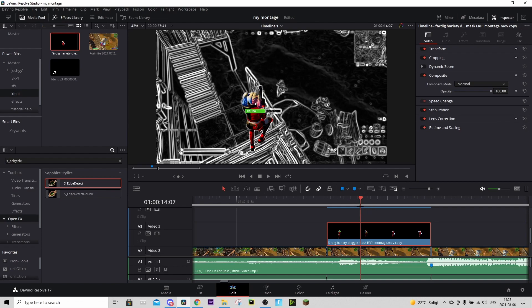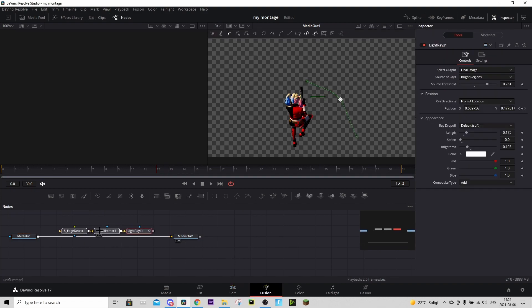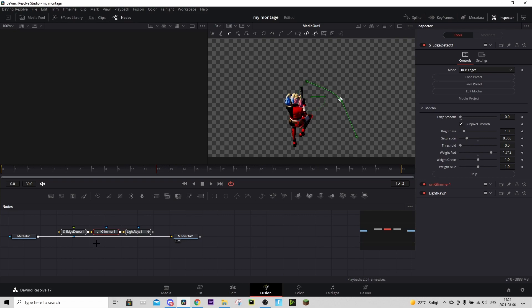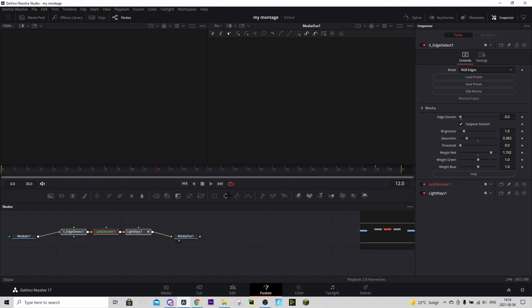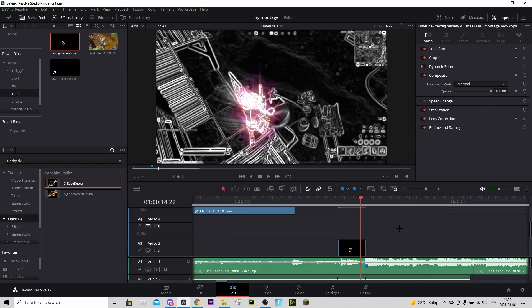Now we're going to add the glow to the character. Hover over the character clip and go to the Fusion tab. In the description you'll find a Google Drive link — download the glow preset from there and drag it in. You'll need the Universe and Sapphire plugins for this. Connect them and you'll see a really nice glow.